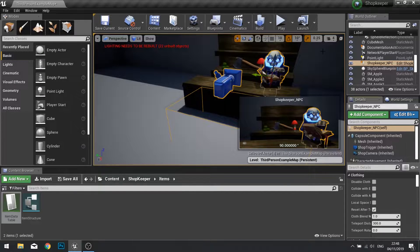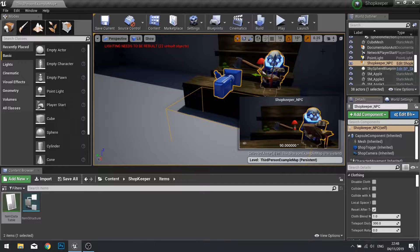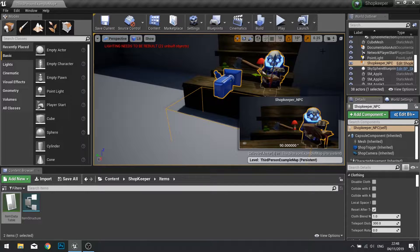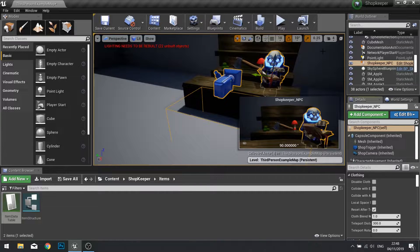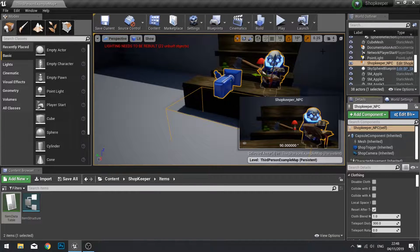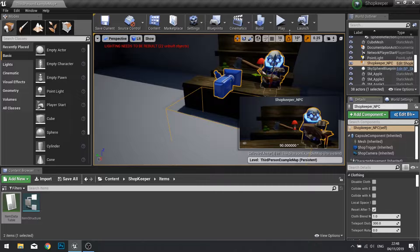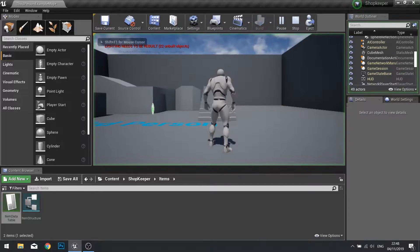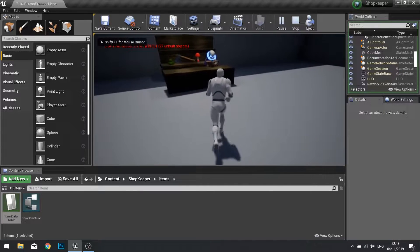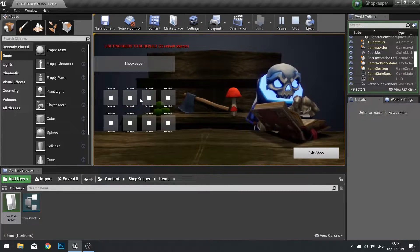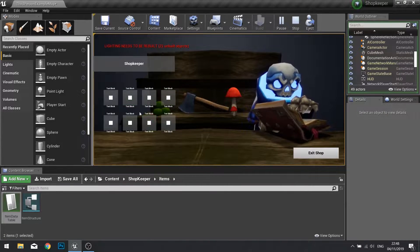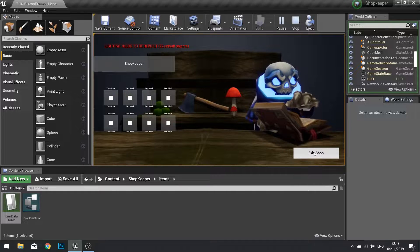Hi everyone and welcome to episode 4 in our shopkeeper NPC series. In the last episode we got our UI to work for our NPC, so when we go near it it generates the UI and allows us to work with our UI.